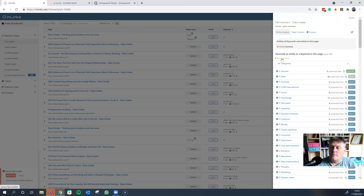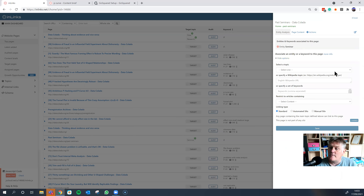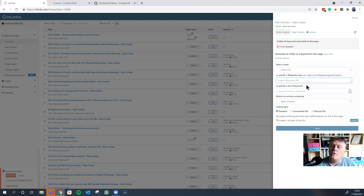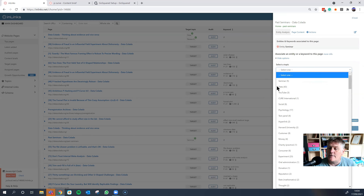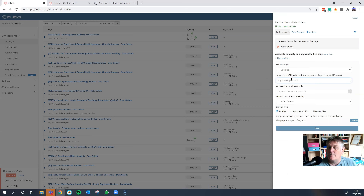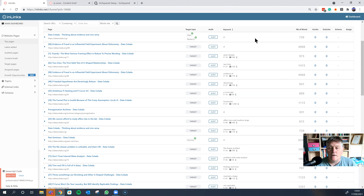If you really do have two pages about data, you can say this page is about data in the context of some other entity, which will slightly change the parameters of the natural language learning. Also, if there is no entity in the dropdown that you think is appropriate, you can put in a Wikipedia URL. But bear in mind that if the entity isn't appearing, your content may need adjusting, or our algorithms may have missed a concept — which you can report.